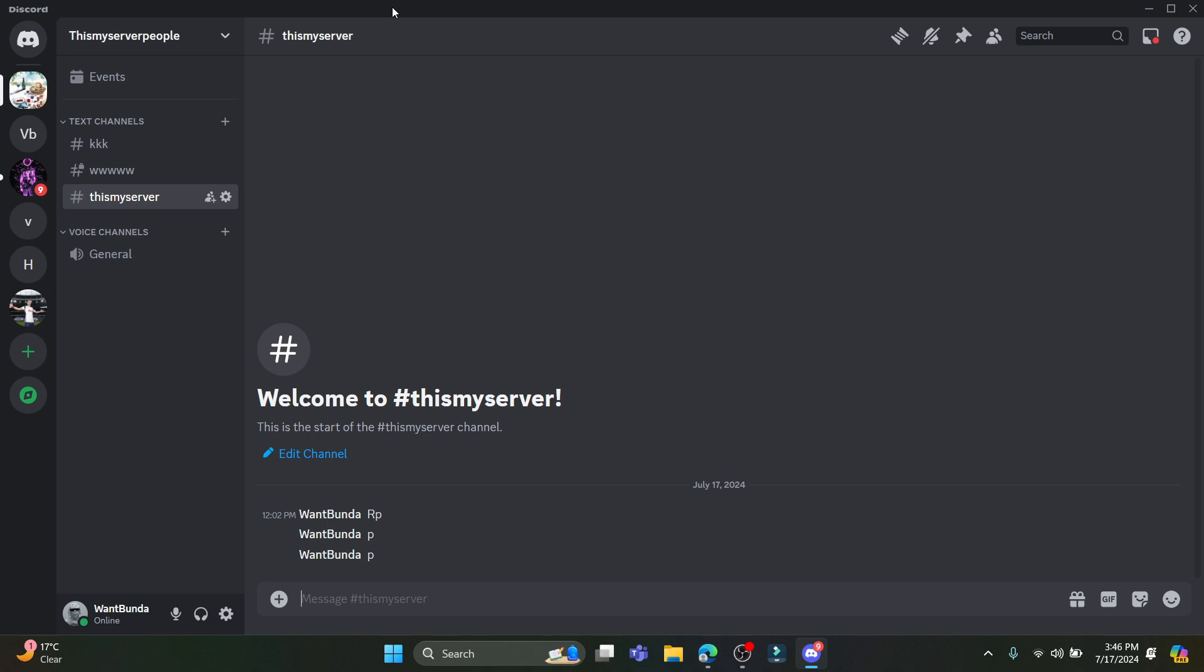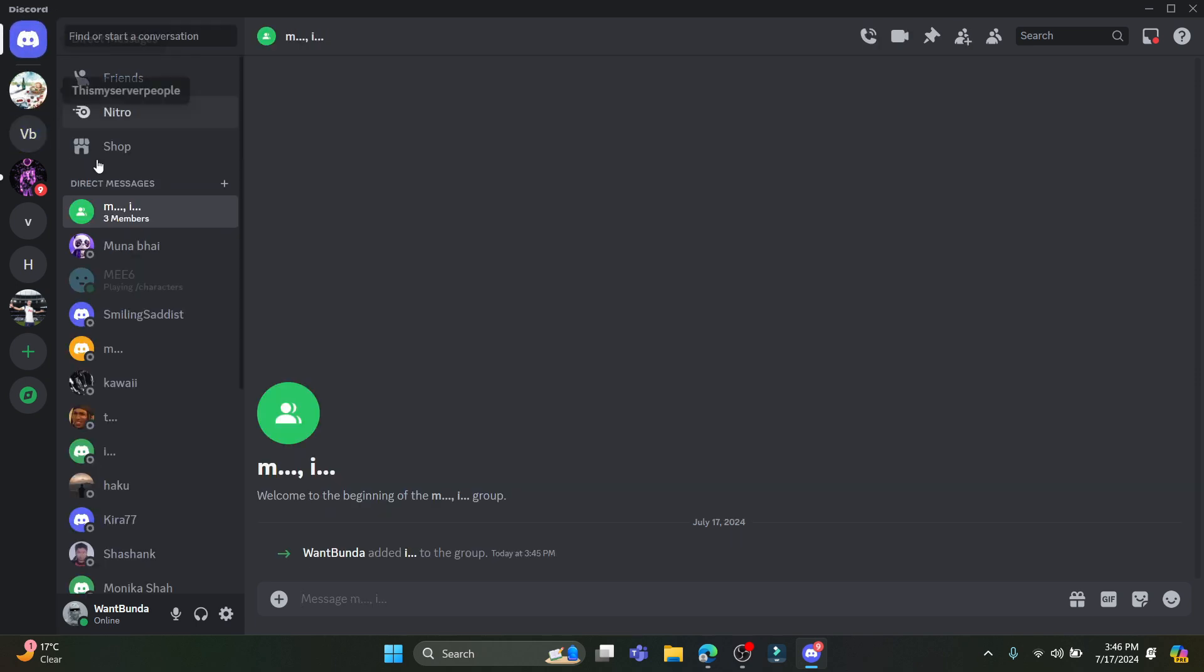After you open Discord, make sure that you have an account. Log into your account and you will see this type of interface. Go to your direct messages and you can see this is one of the groups I am a member of.